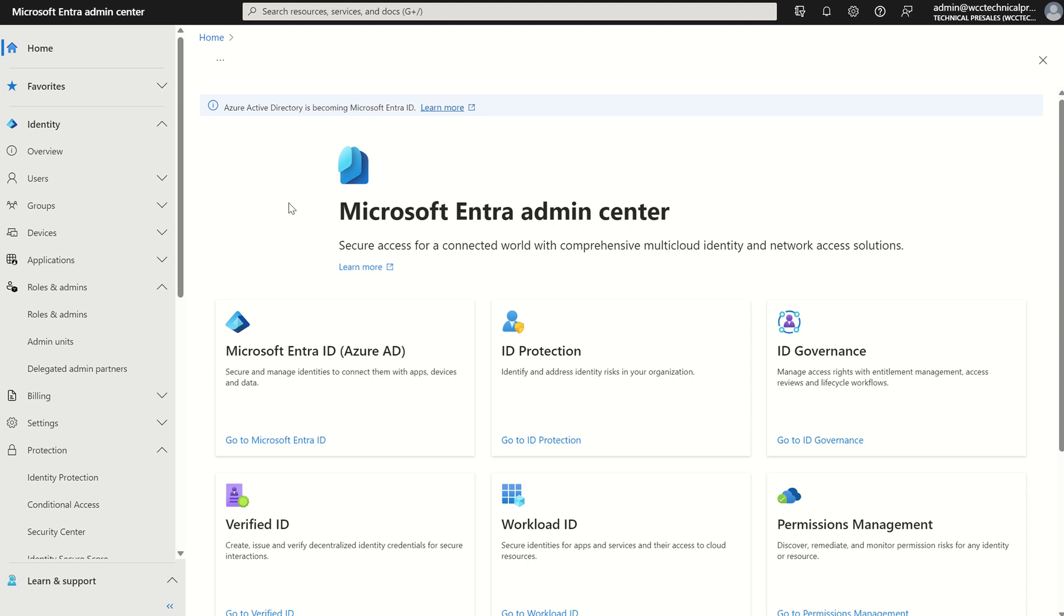You as an administrator may want to protect certain actions performed in the Microsoft Entra console, formerly known as Azure Active Directory. With that you're probably asking the question, why not use privileged identity management in this case?